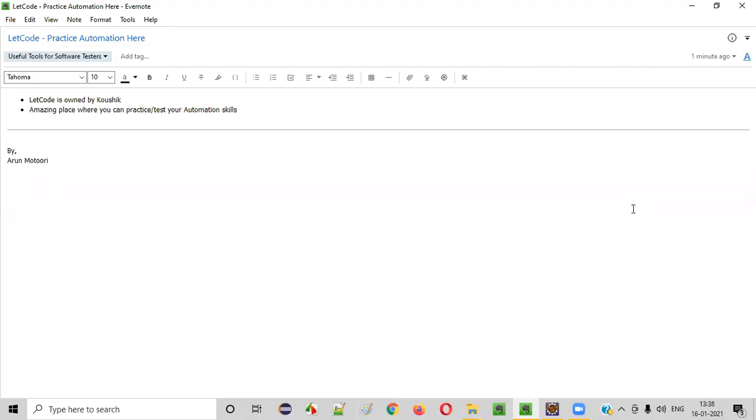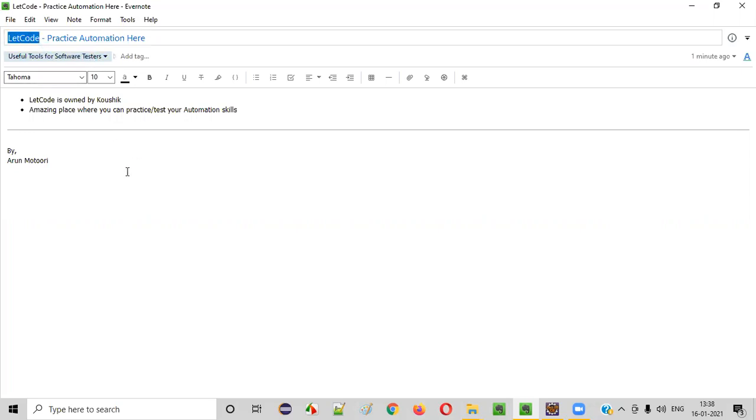Welcome all. In this session, I am going to show you one of the useful tools for software testers that is LetCode. So what exactly is this LetCode and how it can be useful for the software testers? Let me explain.